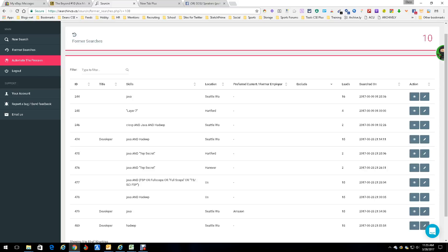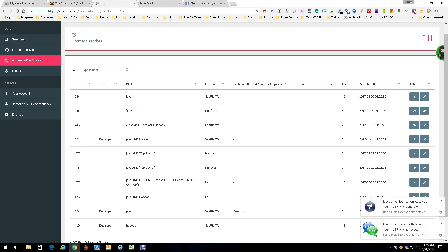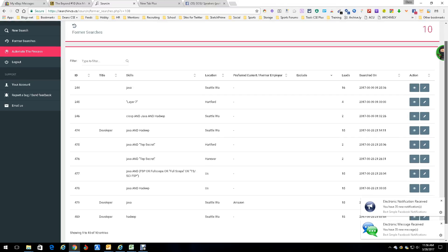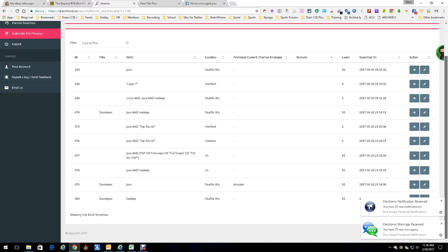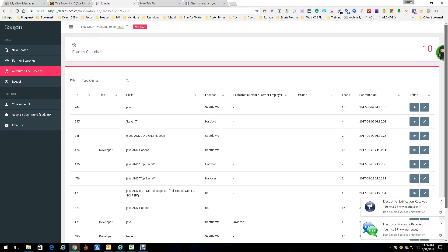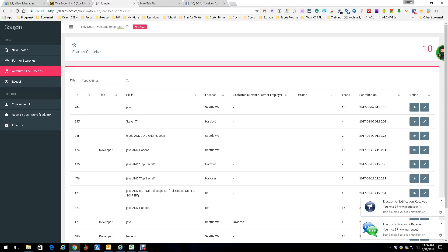As you can see, I've run quite a few, and then it even tells you how many leads you got. Now in some cases, like this one here, only got two. I stopped it. I'm sure it would have had more. This one's 15, 15, 15, 15, 18, 2, 4, 16. And I stopped a lot of these because I was just playing with it, trying to see exactly how it works. Now of course you can delete these, you can keep them, you do whatever you want. So that's the former searches.